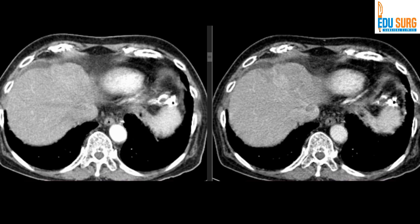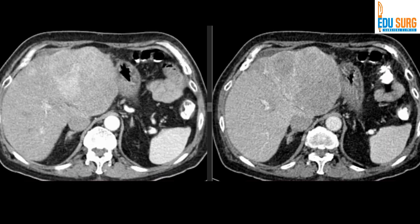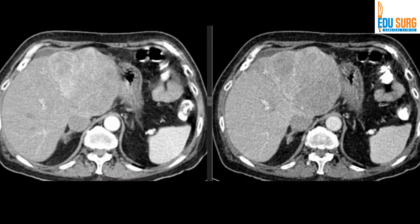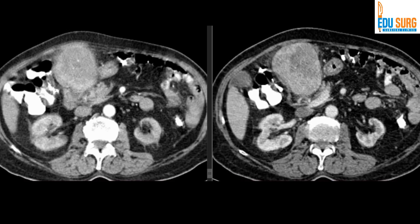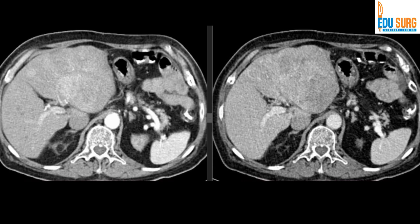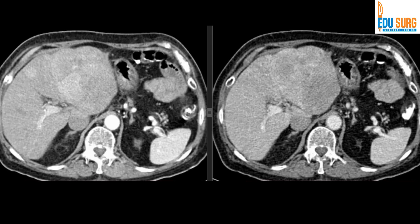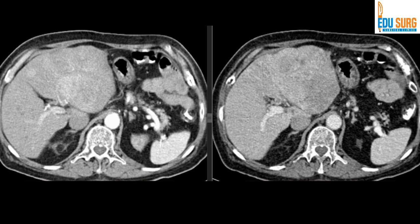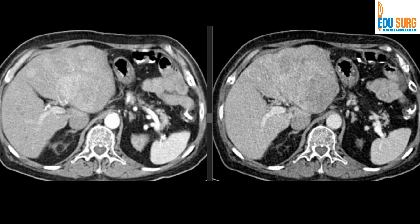Another point about portal venous phase is that the hepatic veins are just about filling. Here you can see a part of the left hepatic vein, but the other hepatic veins are not well seen — again an indicator that the phase is not well timed. To summarize this case, the patient turned out to be a hepatocellular carcinoma and underwent a left lateral hepatectomy.